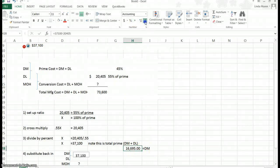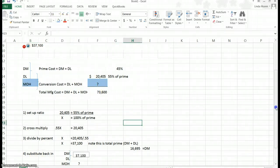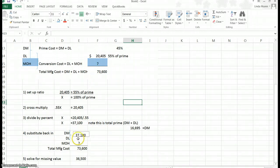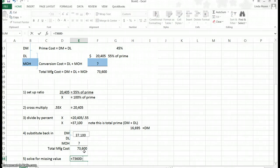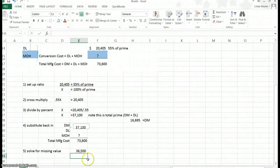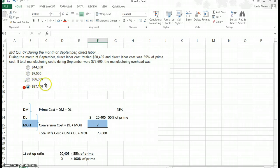That was not what was asked in this particular question. In this question, they asked what the manufacturing overhead was — that is the piece I want to calculate. In calculating that, I go back and substitute in what I know. I know that total prime, DM plus DL, is 37,100. They gave me total manufacturing cost of 73,600. This is a simple subtraction problem: 73,600 minus 37,100. I get that my manufacturing overhead is 36,500. And you can see from the example above that the correct answer was 36,500.